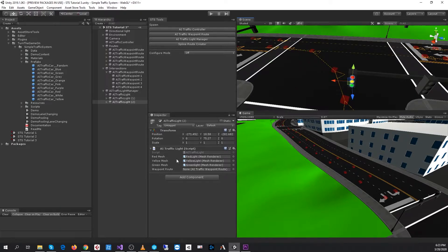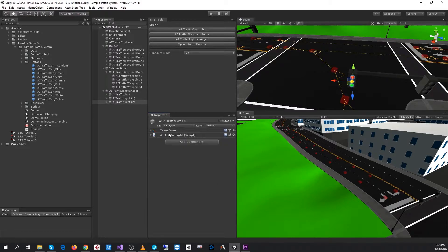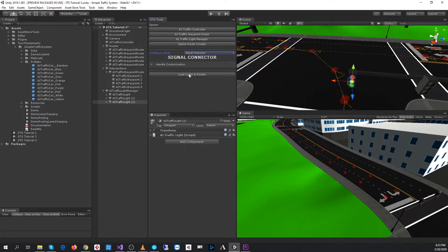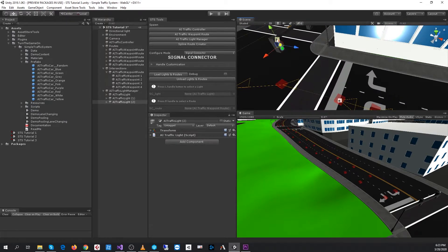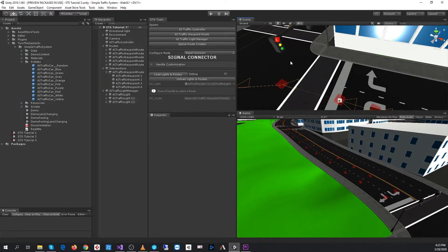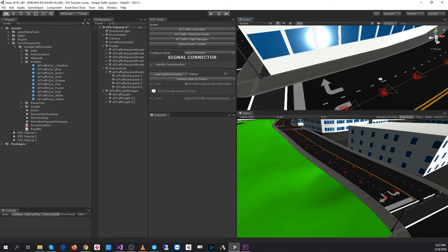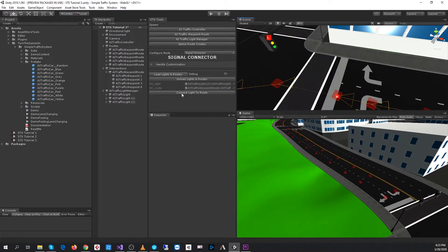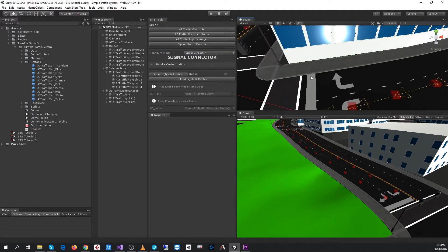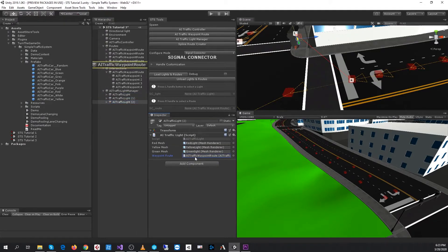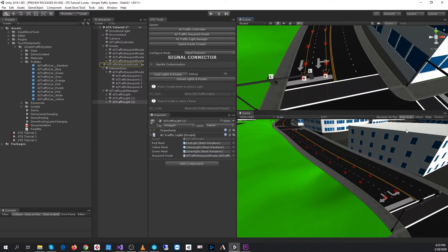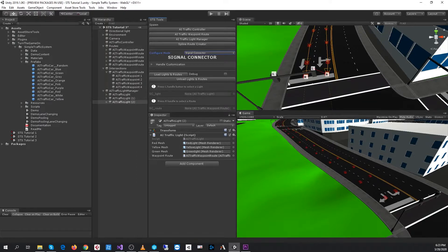We can see that the AI traffic lights want a waypoint route reference, but I'm going to use the STS tools. We have a signal connector, and here we can load in all of the lights and the routes. We can see that we get a button above the street light for light and a button above the final route point for the route. We'll just press the connect light to route button and we can see that connection was made. When we select that traffic light, we can see that that route is assigned. So now I'll just go ahead and connect these lights as well.